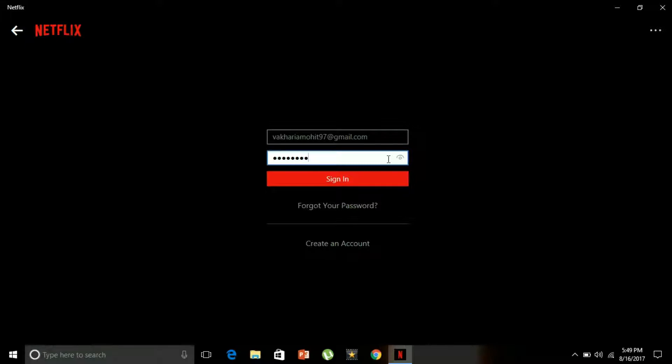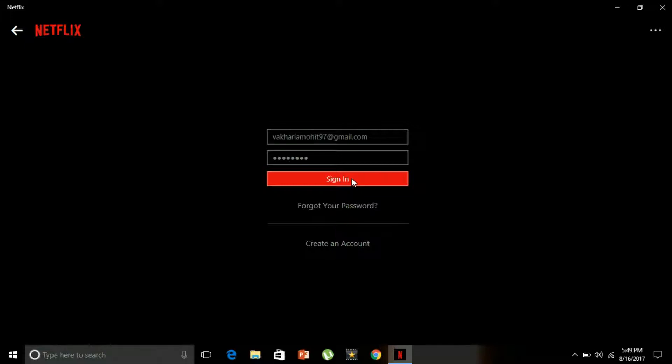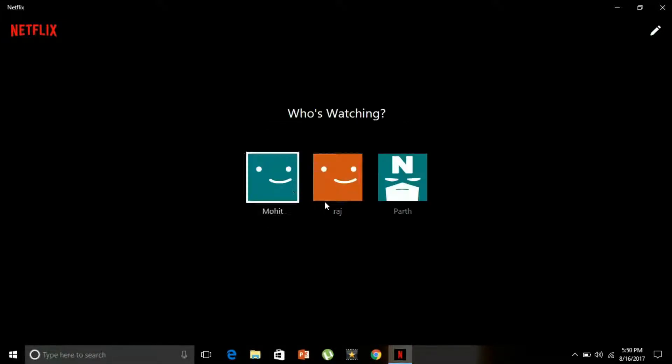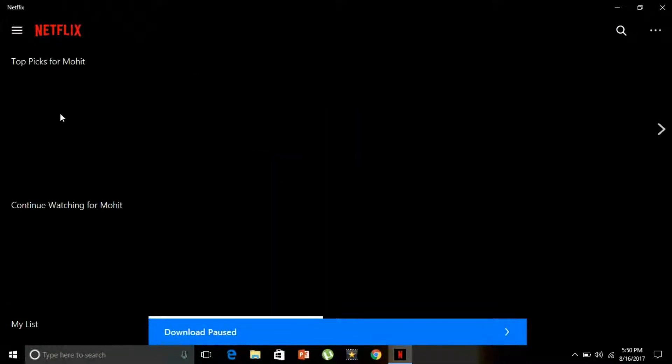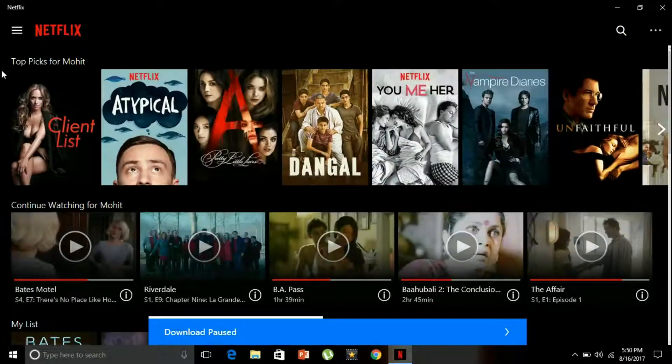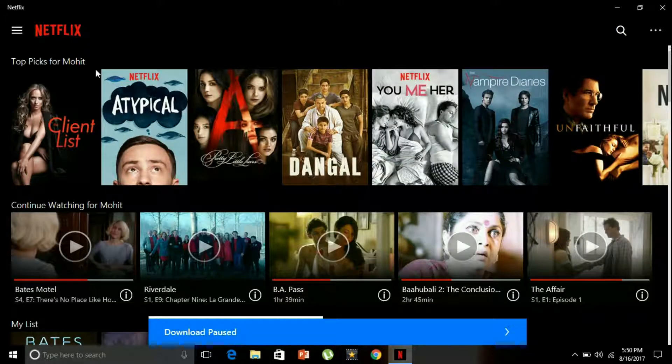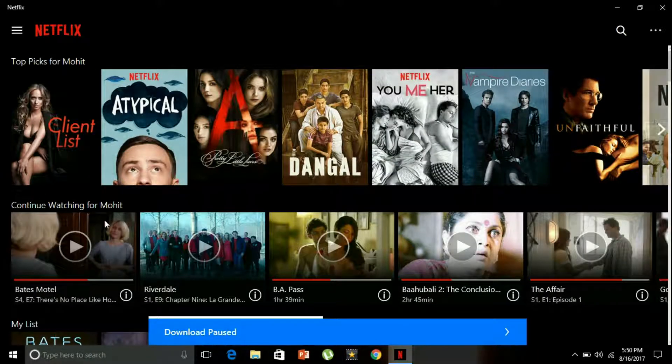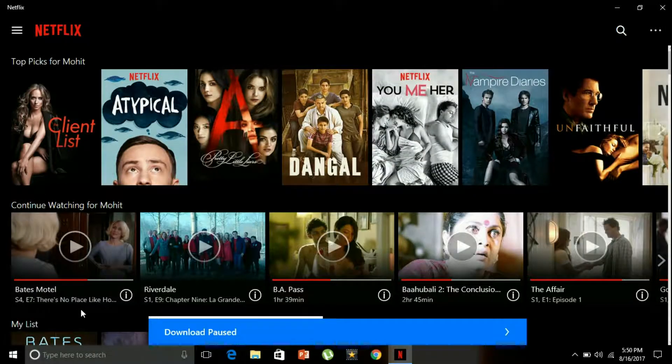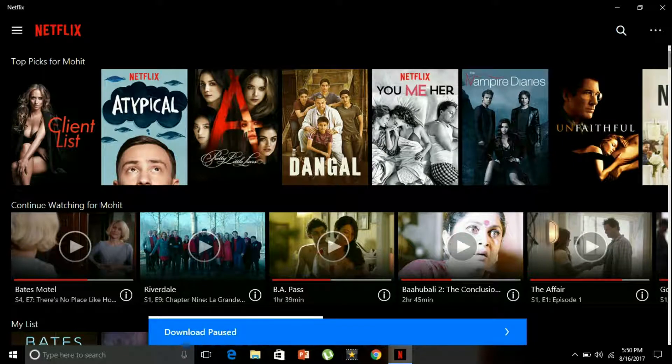So who is watching? I am watching Mohit, so I'll go to Mohit. This is how it looks like on first glimpse. These are the topics for me, these are the continue watching, and these are other things as well.